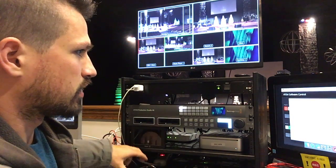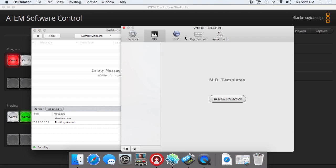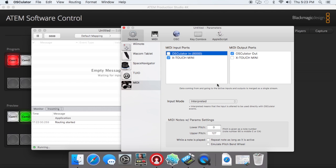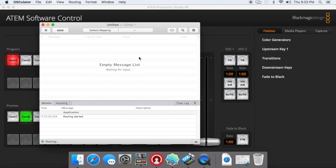And on the Osculator here, we're going to go to our settings, we're going to go over to Devices, and on your MIDI input ports, you can make sure that X-Touch Mini is selected. You can unselect Osculator. And then on your MIDI output, you need Osculator out selected. Input mode, you can leave uninterpreted. You don't have to mess with the MIDI notes, param settings, or any of that. So go ahead and close that out. Now you can see it says empty message list, waiting for input, running, and the routing is started.